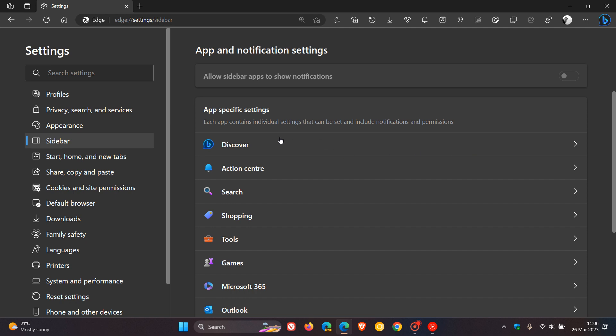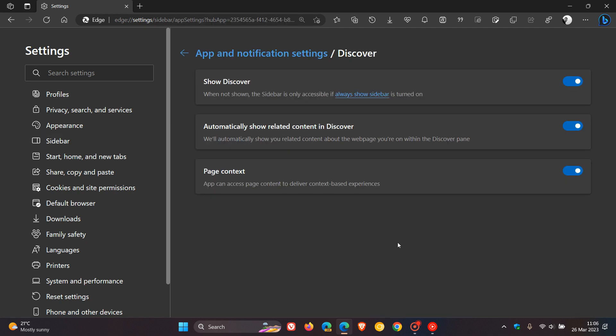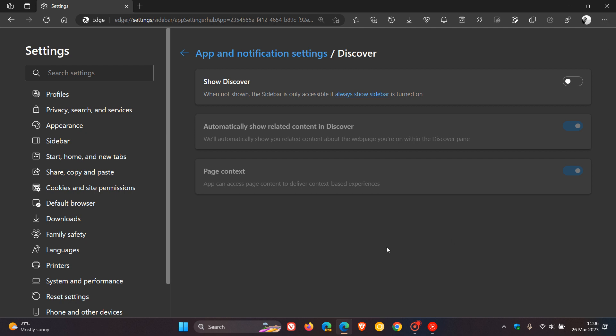And you just click on Discover. And now you'll see Show Discover. We're not showing the sidebar is only accessible if always Show Sidebar is turned on. Toggle that off. And there we go. The Bing icon now has finally been removed.